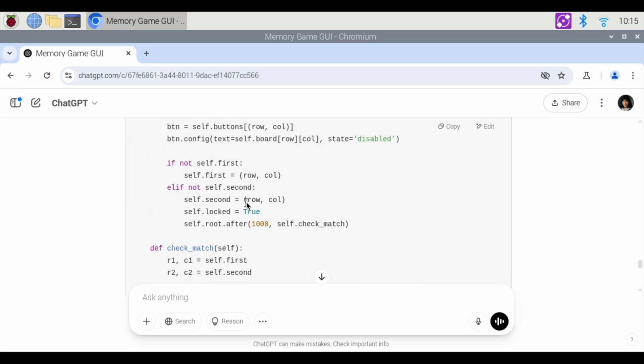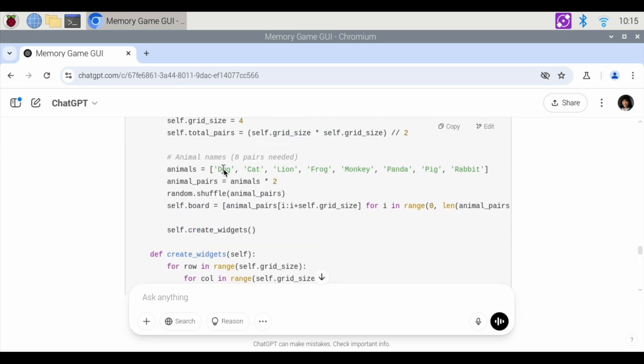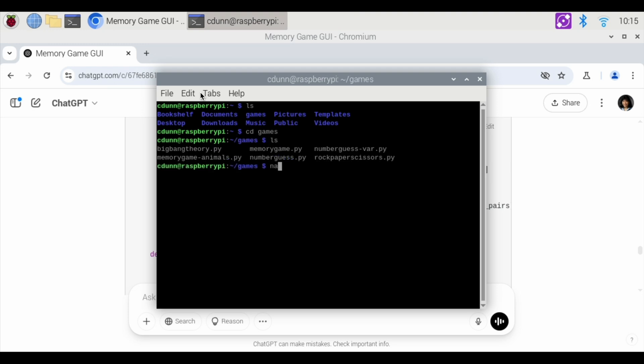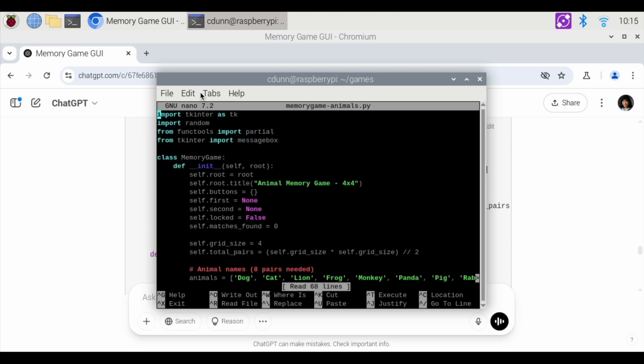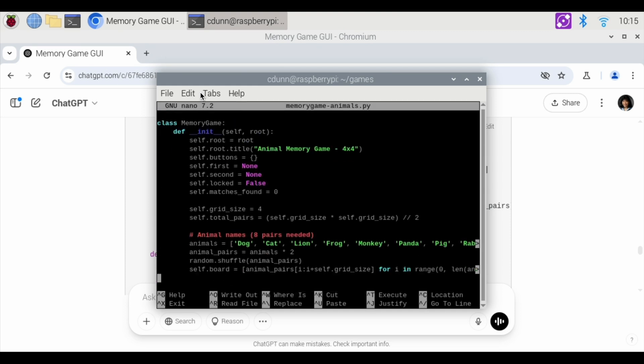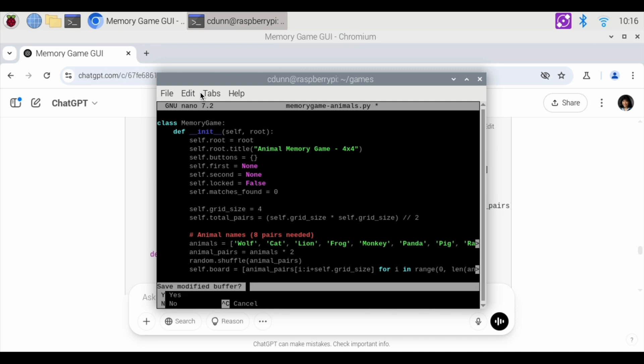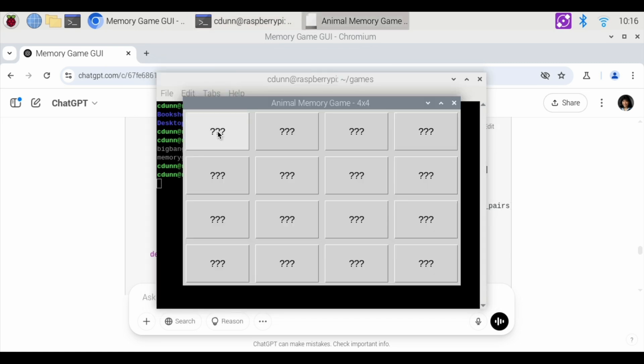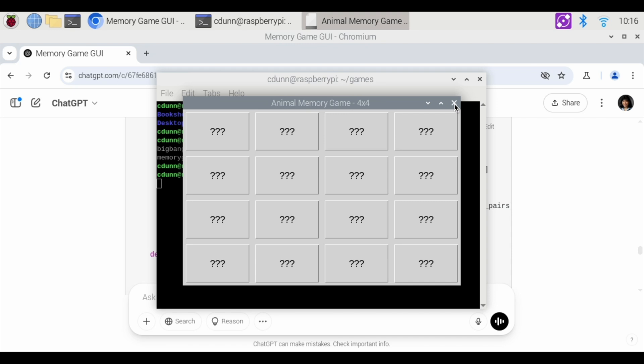CD games. And then you want to nano memory game animals.py. You can change the animals yourself instead of dog. You can choose wolf. Change that out. Control X to exit. Yes, I want to save it. That's the letter Y. Hit enter. And then now we're going to play that game again. Python memory game animals.py. And yeah, wolf. Now you see there's a wolf now instead of the dog. So that is a wrap on coding with ChatGPT.